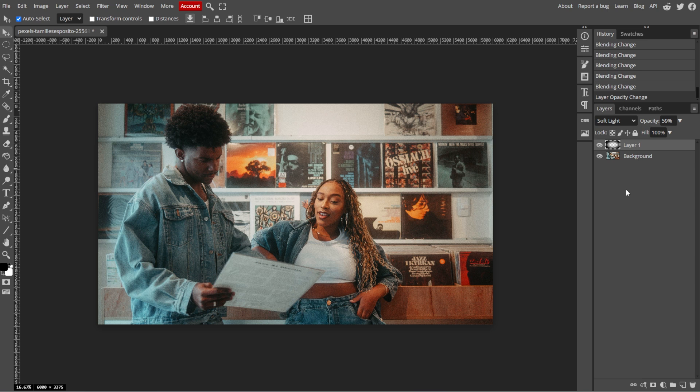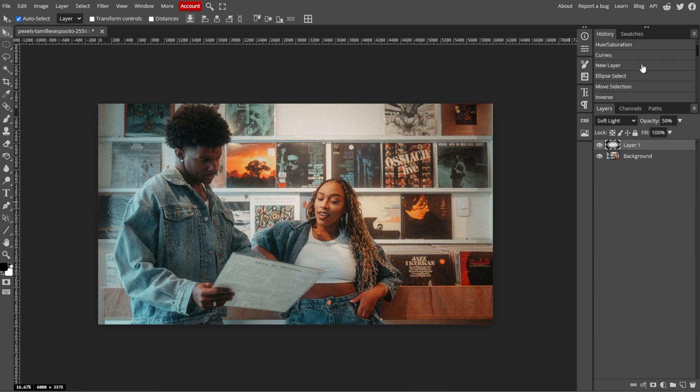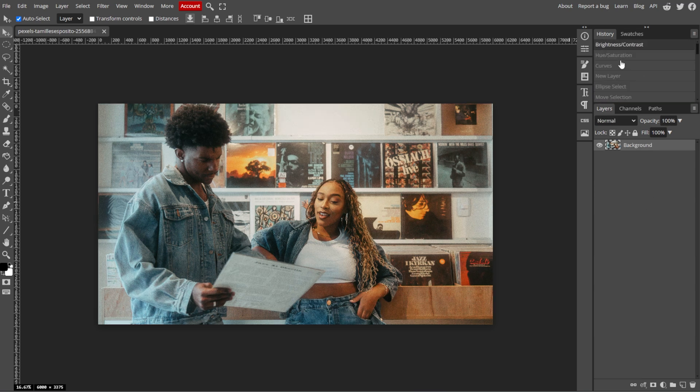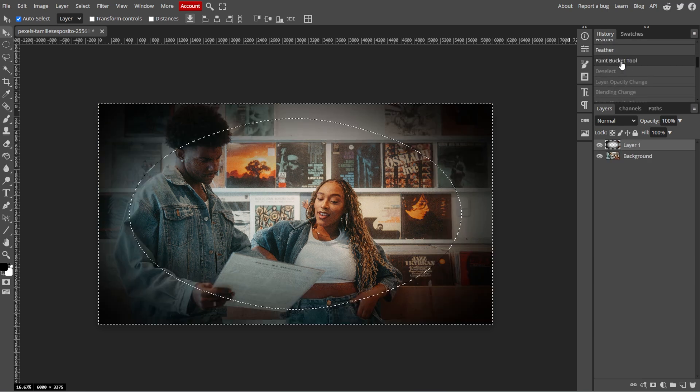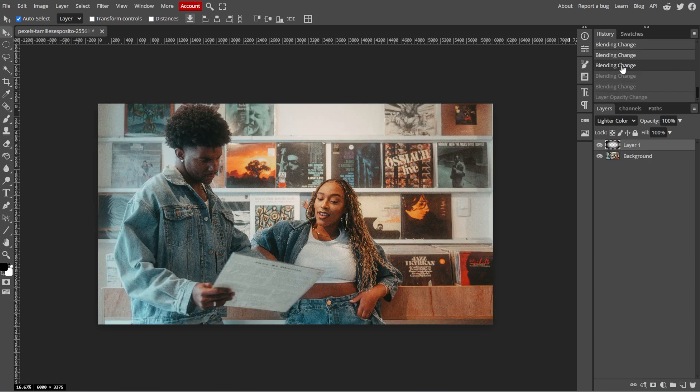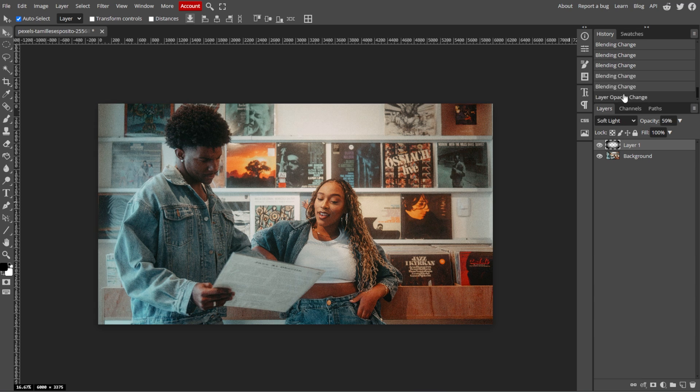If you need to step back and forward through multiple edits, Photopea's History panel is an invaluable tool. You can find it in the right sidebar under the History tab. This panel shows a chronological list of your actions, allowing you to click on any previous step to revert the document to that state. It's a more visual and flexible way to navigate through your editing history than repeatedly pressing undo or redo.